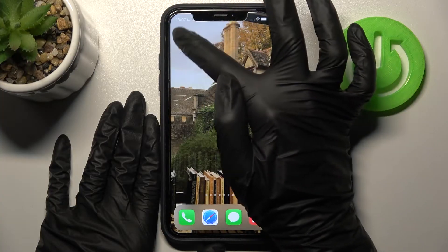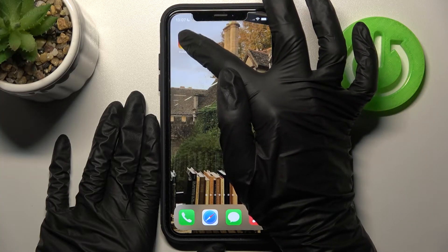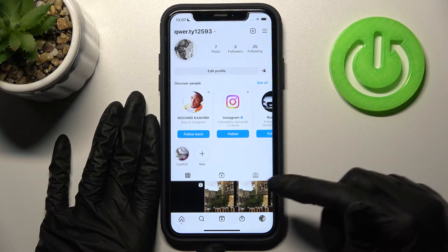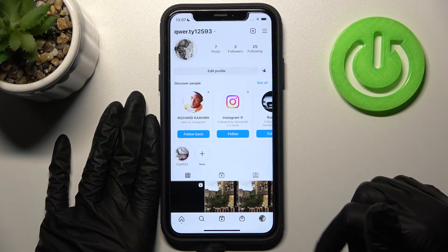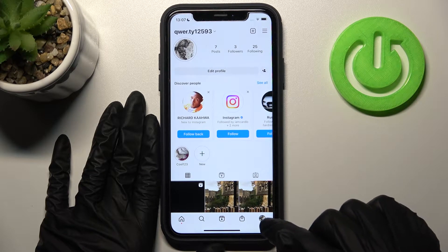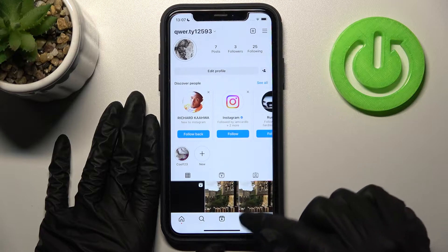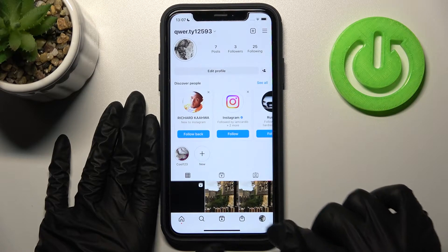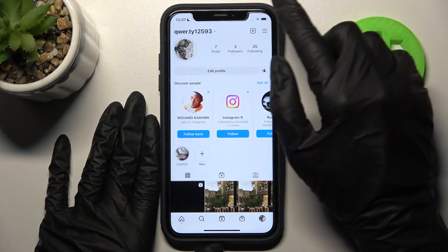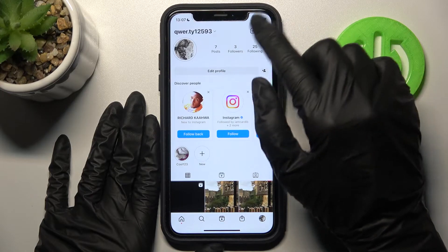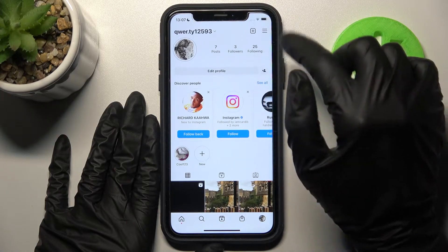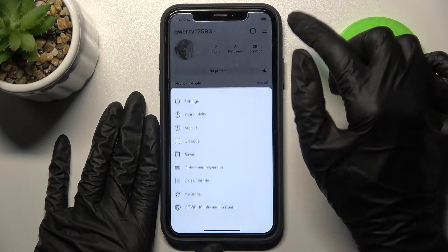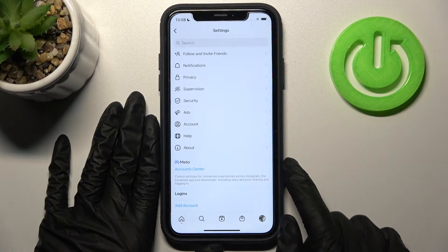The first step is to open Instagram. As you can see, we are on our profile page. You can open your profile after clicking on the special icon at the bottom panel of the screen. Then we need to choose the three lines icon at the top bar of our display and go to the settings.